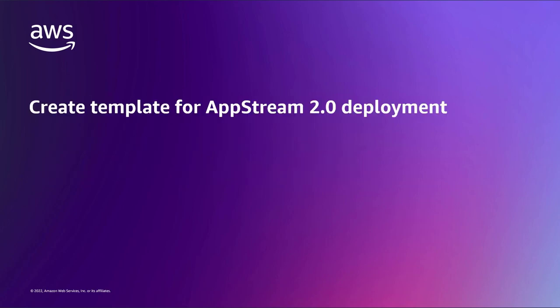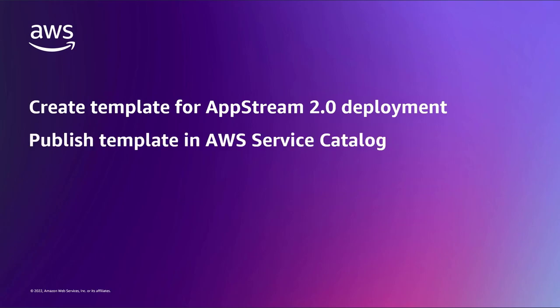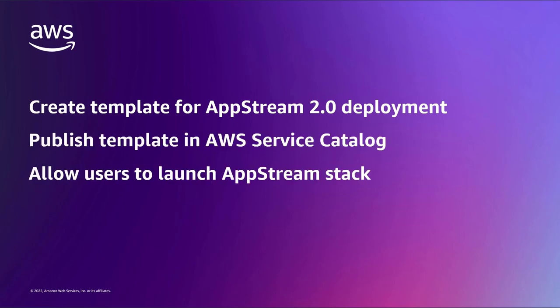With this solution, you can create a template for a secure and compliant AppStream 2.0 deployment, publish the template as a product in AWS Service Catalog, and allow authorized users to launch an AppStream stack on their own.